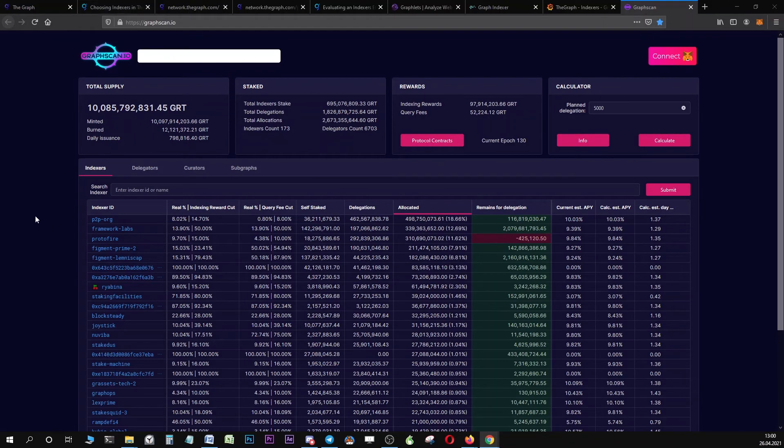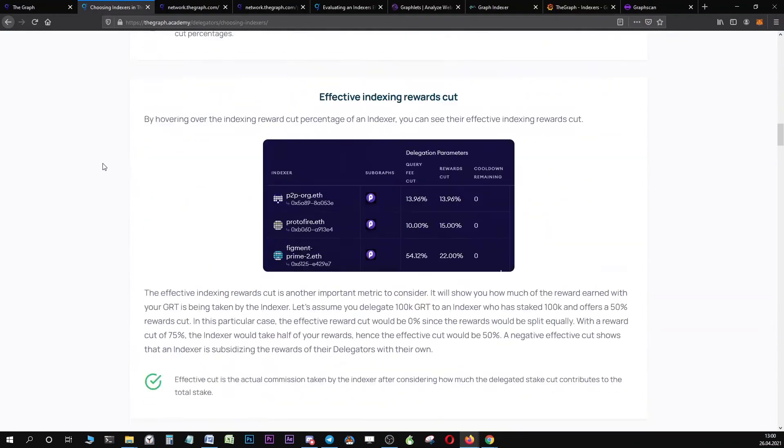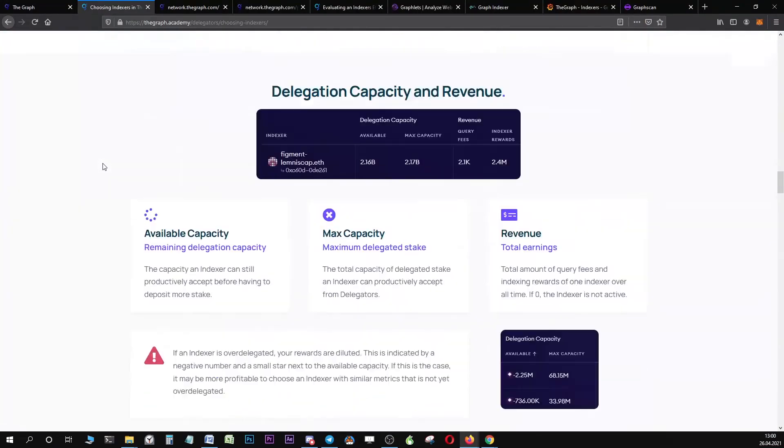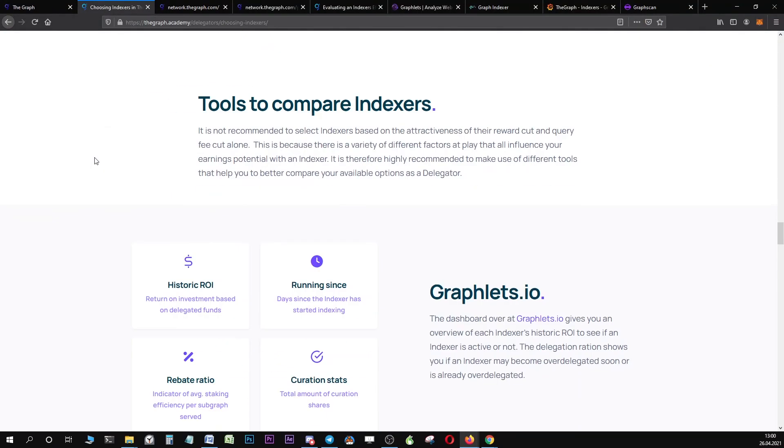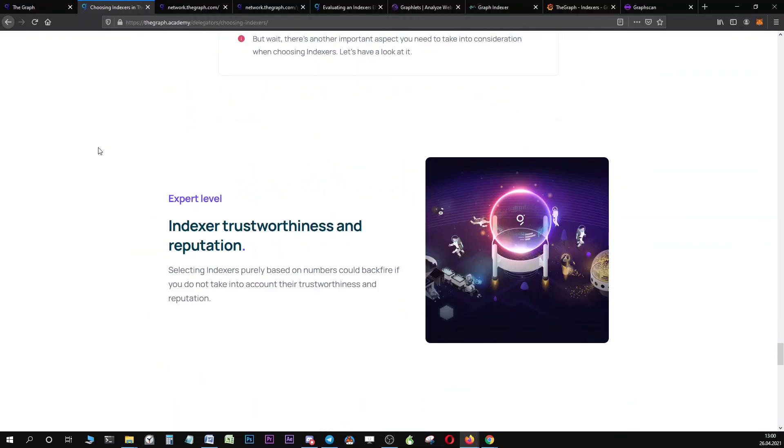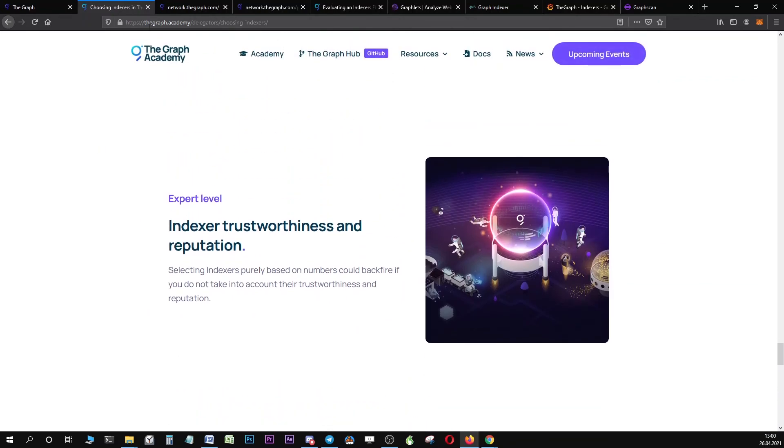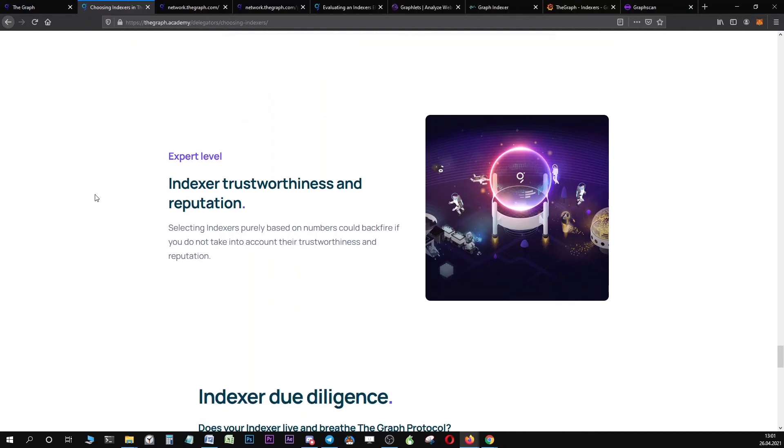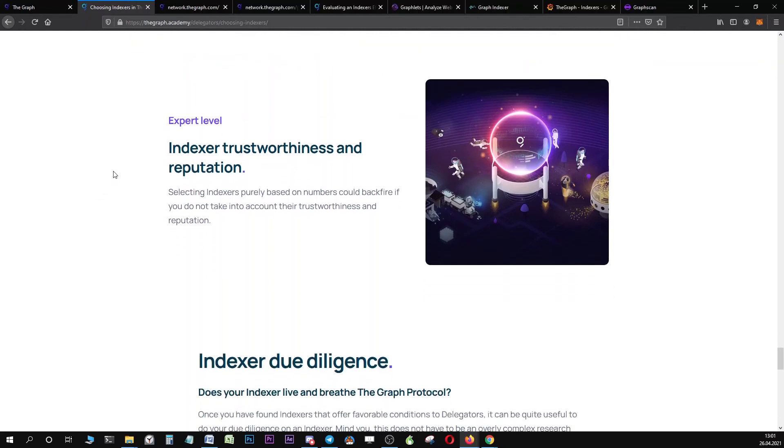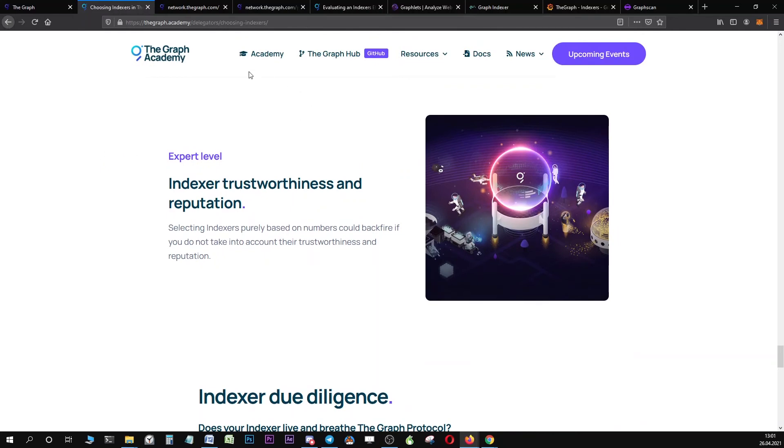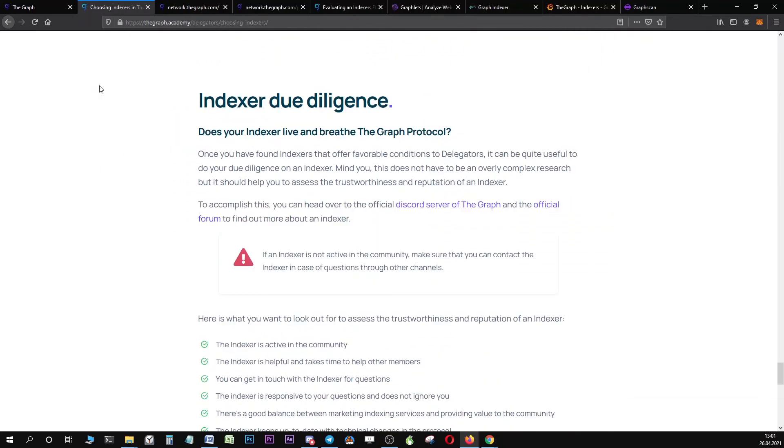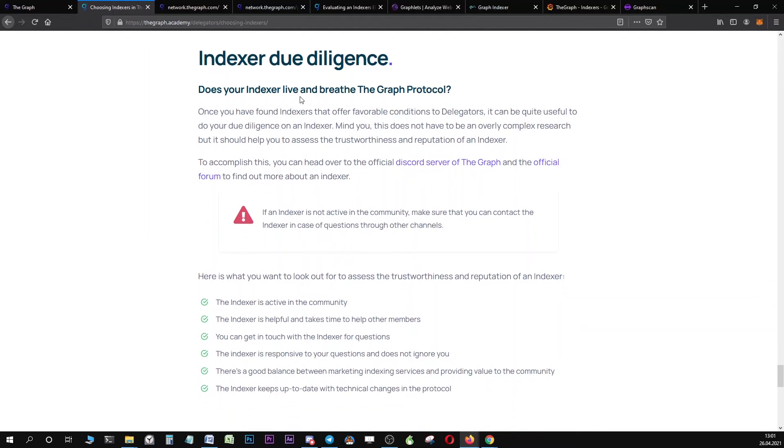Let us jump to another really important subject when it comes to selecting and choosing indexers. This is especially important because it is not a quantitative metric that you can evaluate. This has to do with indexer trustworthiness and reputation. This is also written down in the article which we are going to link to in the show notes. If you choose your indexer, it is really advisable that you do your due diligence on the indexer.